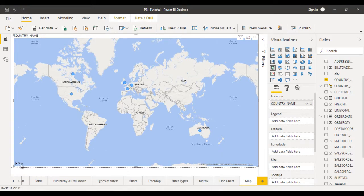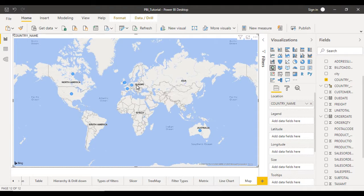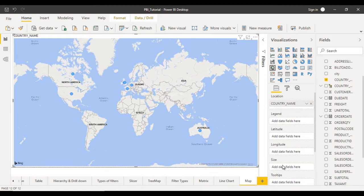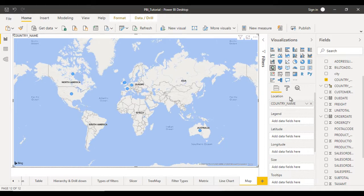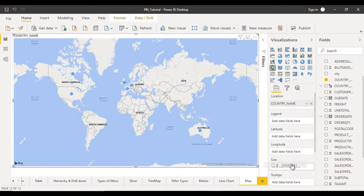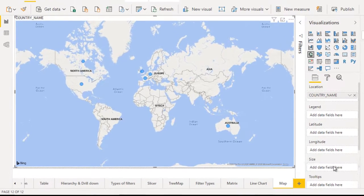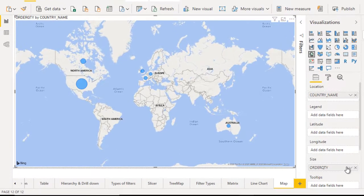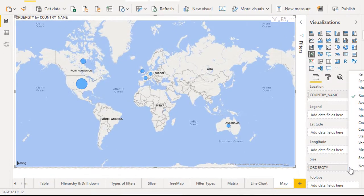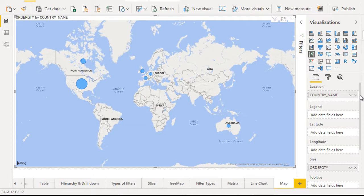You can see in the left bottom. So here you can see the North America and here you can see the Europe, then Australia, then all these countries. So in the size, you have to specify by which you want to see these bubbles. So here let me use the order quantity and drag and drop inside the size. And let me use as sum. So it is already here.